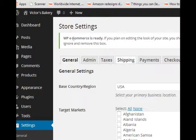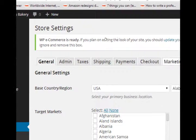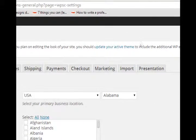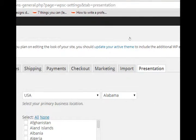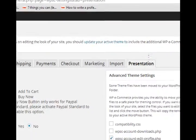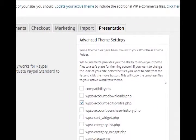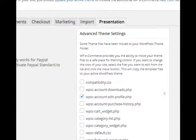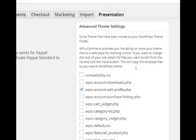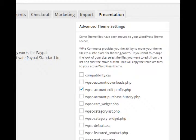You'll want to go to the Presentation tab. Notice on the right side - we might have noticed this before, but now we'll take a look at it more in-depth - Advanced Theme Settings. 'Some files have been moved to your WordPress theme folder.' It'll show you this if you follow the next step. It might not show you this until we do what we're about to do.